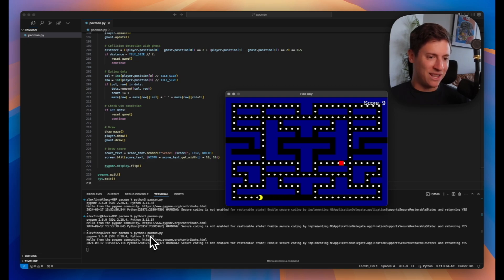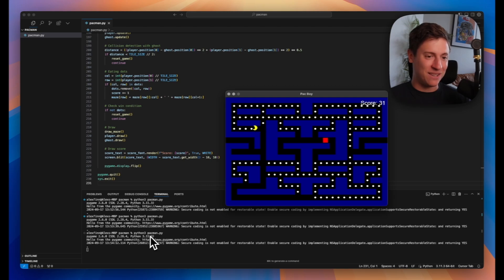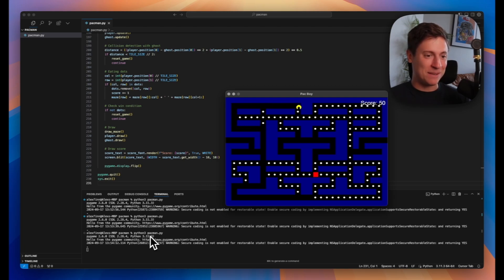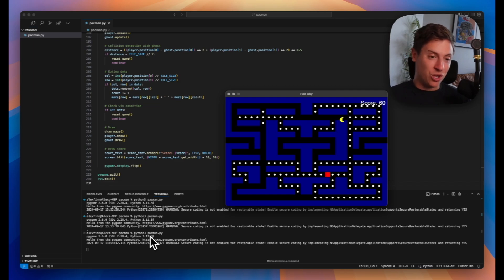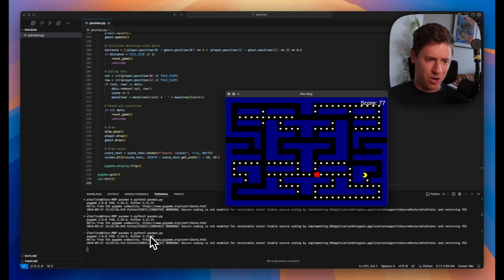And there you go. Look at that. It is running. We can move around Pac-Man. We can collect cookies. If you look in the top right, the score is increasing. And the ghost is chasing me around on the screen too. It looks just like Pac-Man. And we built this all in one prompt without writing any code whatsoever, which is pretty incredible.